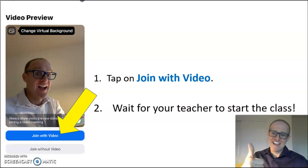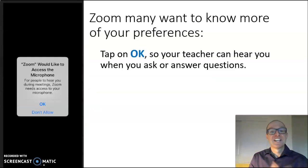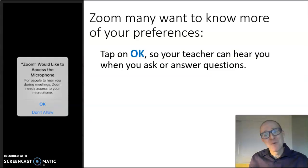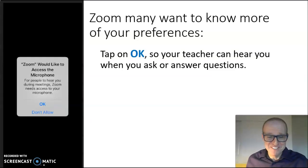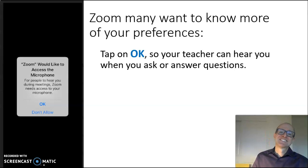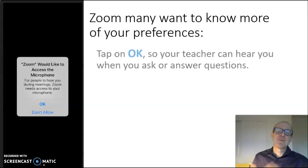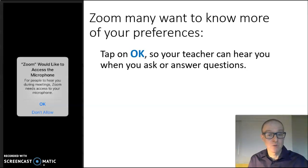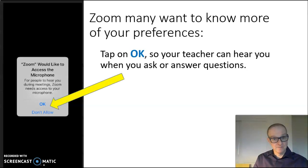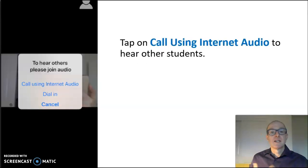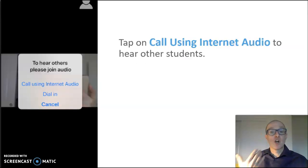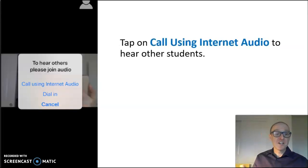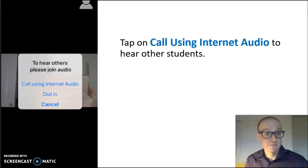It's that easy. Zoom may want to know more of your preferences. Tap on OK so your teacher can hear you when you ask or answer questions. Tap on call using internet audio to hear other students.